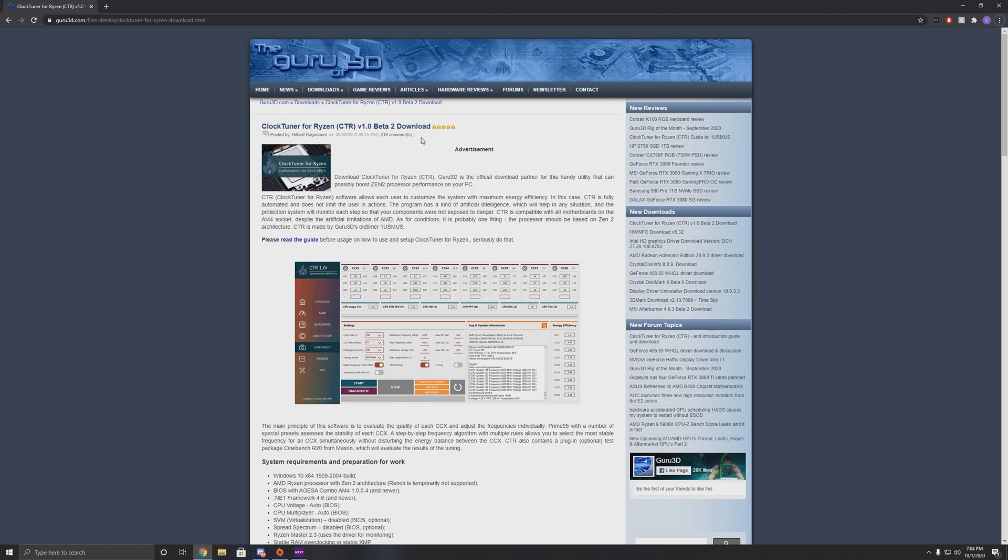His claim to fame, in my opinion, was the DRAM calculator tool that basically you put in a bunch of RAM information and it gave you the best overclock for your RAM. Then he released an optimized power plan for Windows that actually helped with boost frequencies on Ryzen.